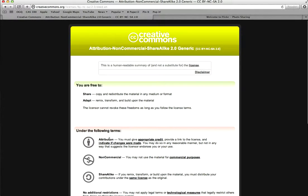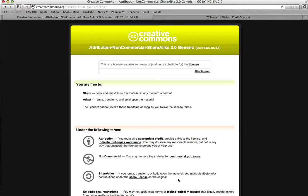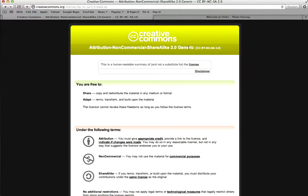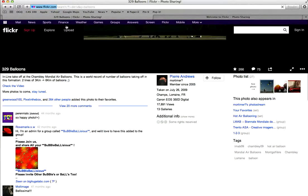Again, we have to attribute it, it's not commercial, but this license requires that we share it alike. So in other words, when you upload your video to YouTube, you're going to need to select the license of Creative Commons Attribution Non-Commercial Share Alike 2.0 generic. And you're able to do that in the settings of YouTube.